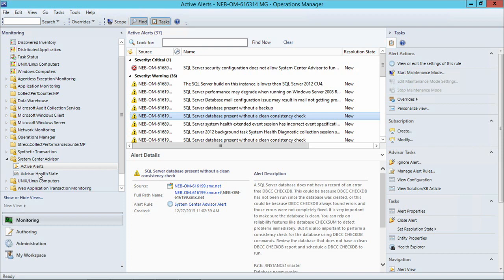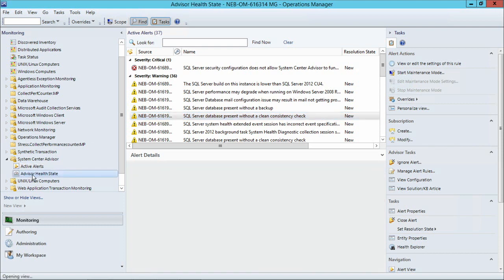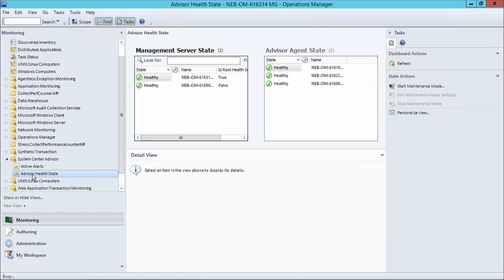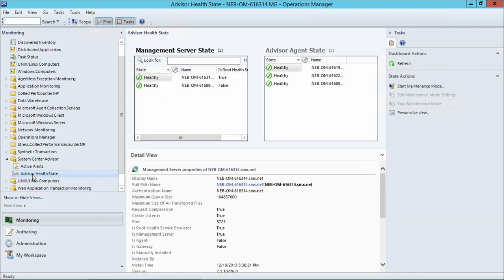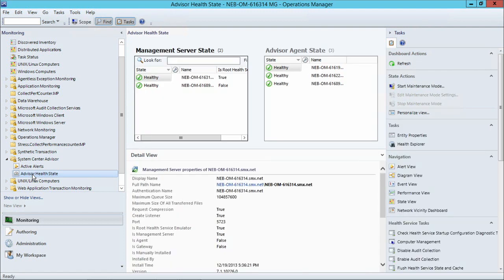One of the most valuable features from the Advisor as an attached service is that you can also monitor the Advisor health state to know exactly how your agents and your management servers are. And you can see here that all three of my agents are healthy and my management servers as well.